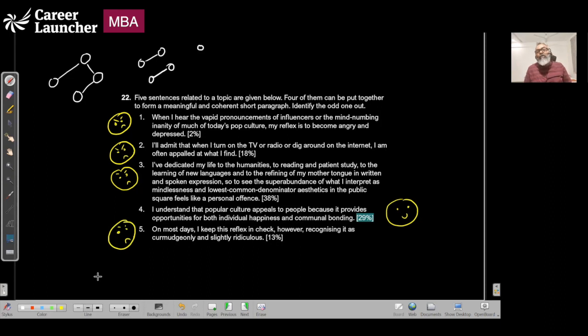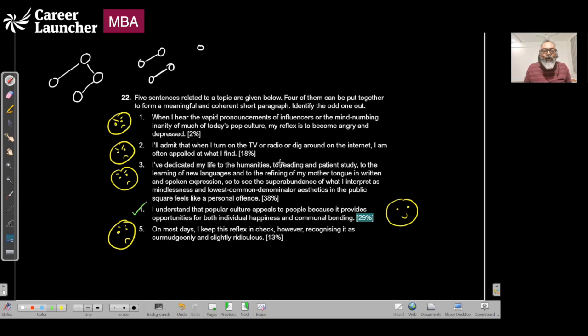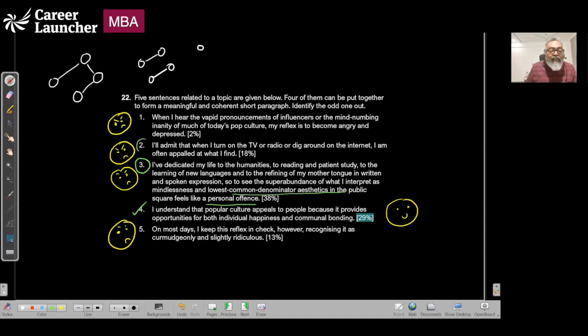What is odd? Simple. All these are related in terms of what the author is seeing outside. The author has dedicated life to humanities, sees the kind of thing outside, and is appalled. All these two and one and three are connected, but I know for a fact that four does not have any role here.